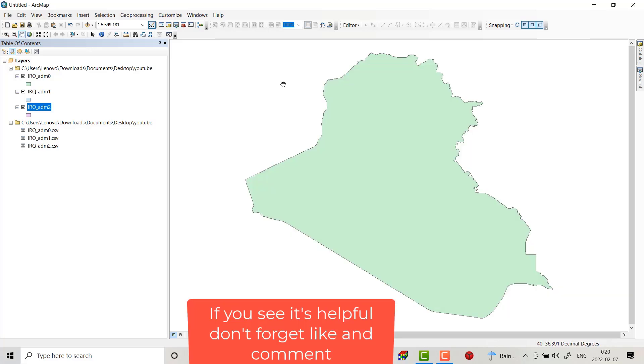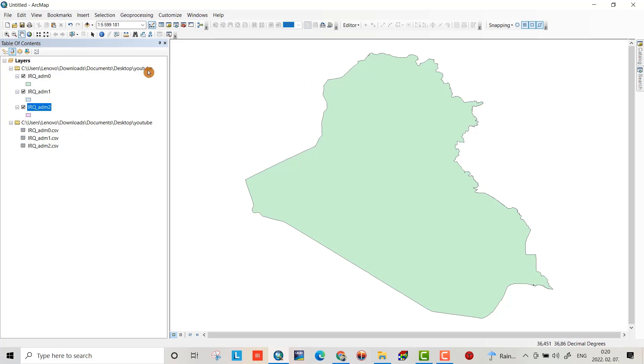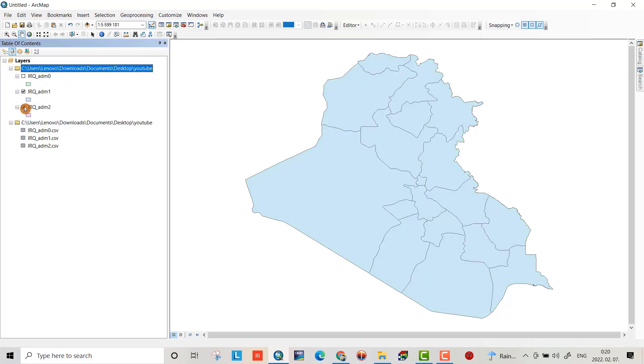Now we downloaded the shapefile for a country, but if I want to clip or select a specific location here and make it a different shapefile, I will select a governorate. I want to extract this shapefile from the Iraq map.